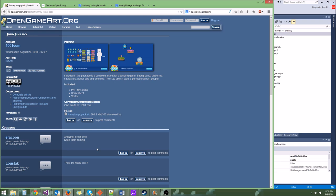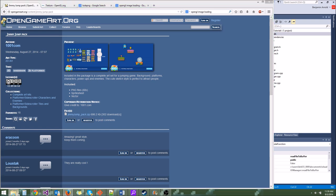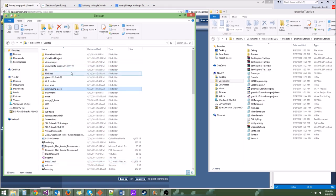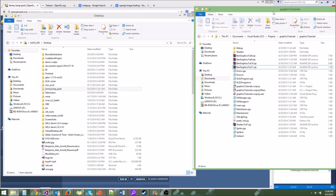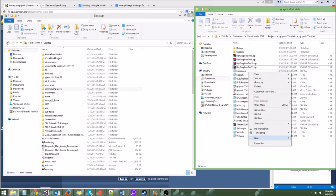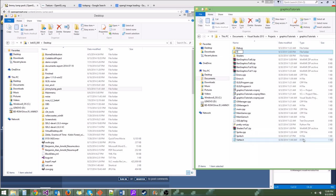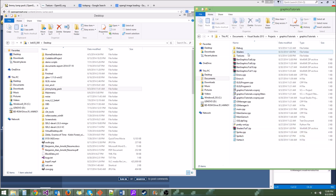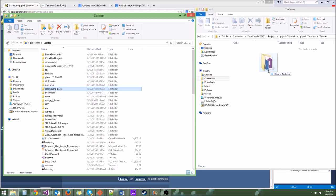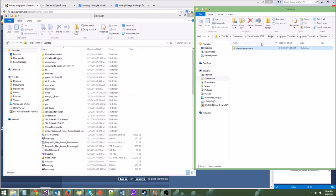So I went ahead and downloaded this zip file to my desktop, and I'm going to drag it over to our graphics tutorials folder. But first I'm going to make a new directory called Textures, and then in the Textures directory I'm just going to grab the Jimmy Jump Pack and paste it there.